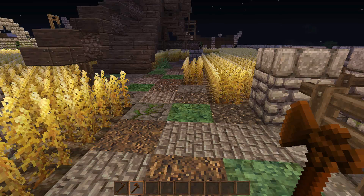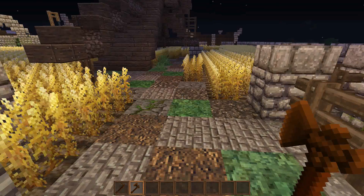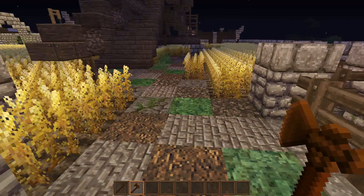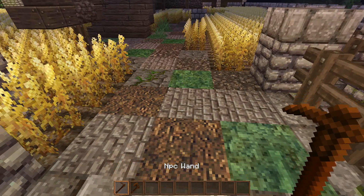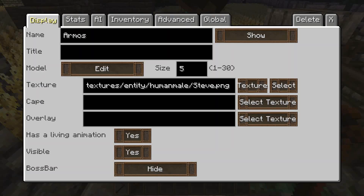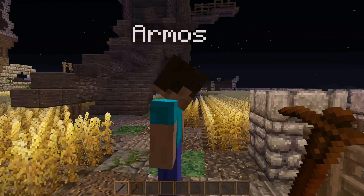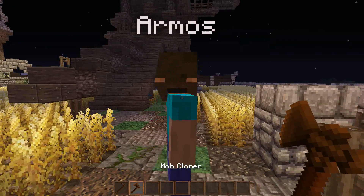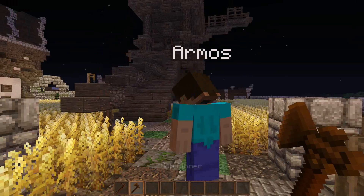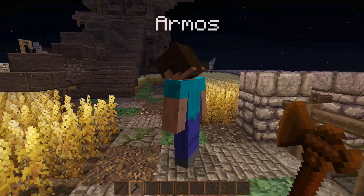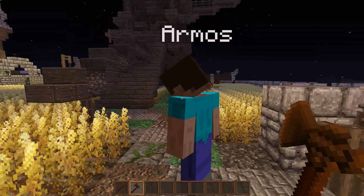The mob cloner is a very useful tool if you want to have multiple of the same NPCs in your world and/or spawn in mobs. So right here we're just going to create an NPC — his name is Armos — and let's say that we've been working on this NPC for a while and we really like the way he is and we really want to spawn him in more parts of our world.